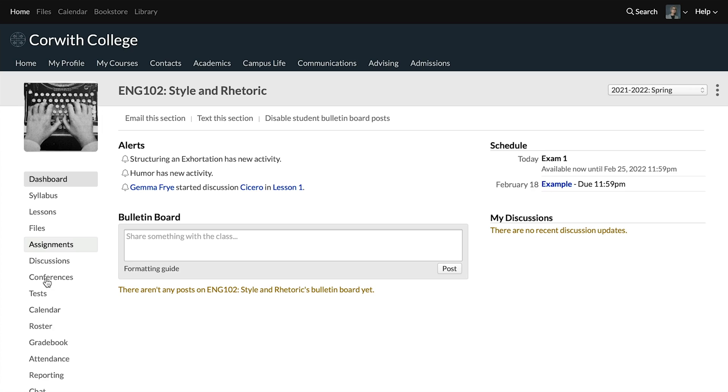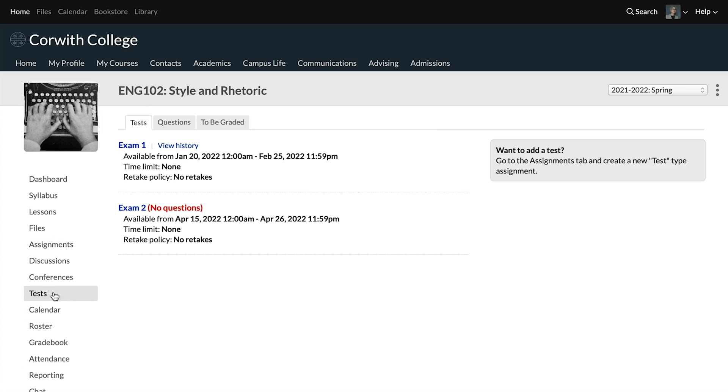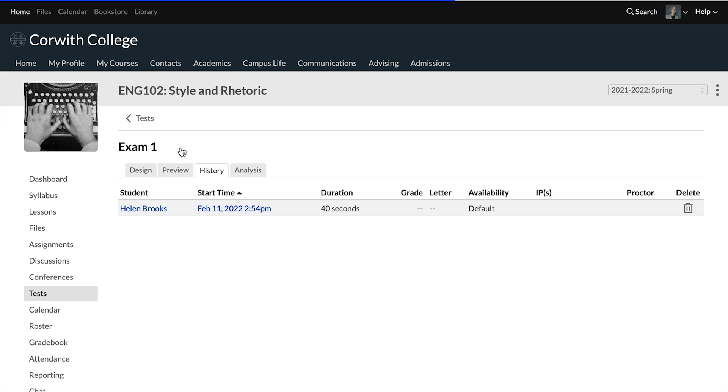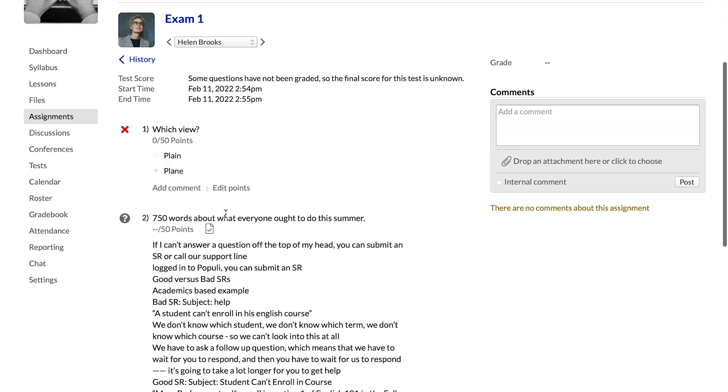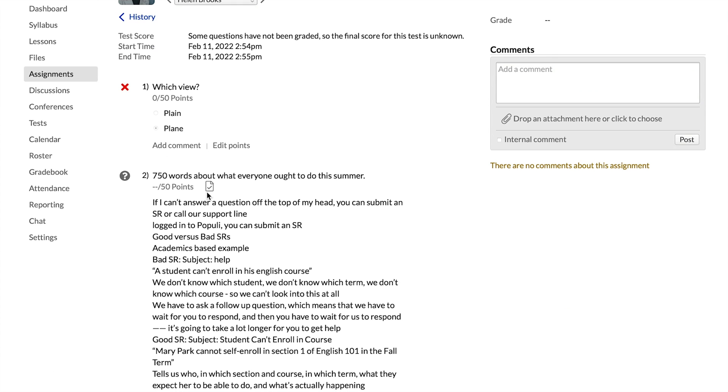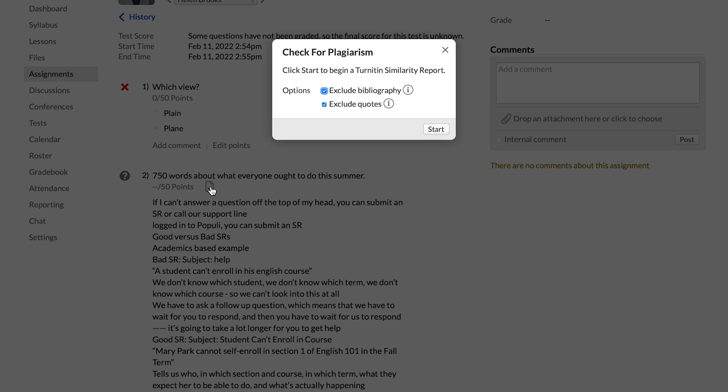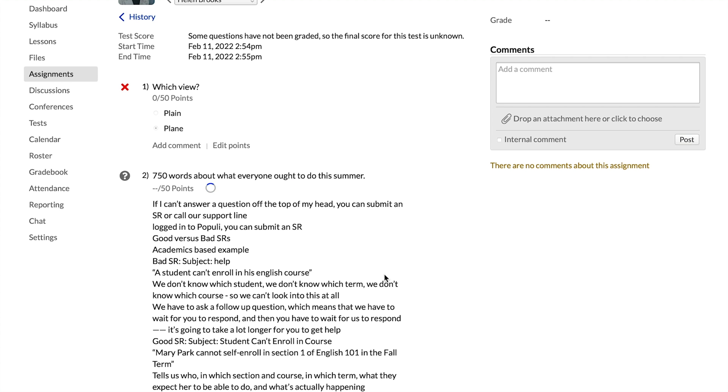To check test essay questions, you'll go to the test and then view history there. And then click on the start time. And then down here where you're looking at the essay, you'll see that option to check for plagiarism. Click that and you'll start the plagiarism checker going. You'll be able to check back in a little bit to see the results.